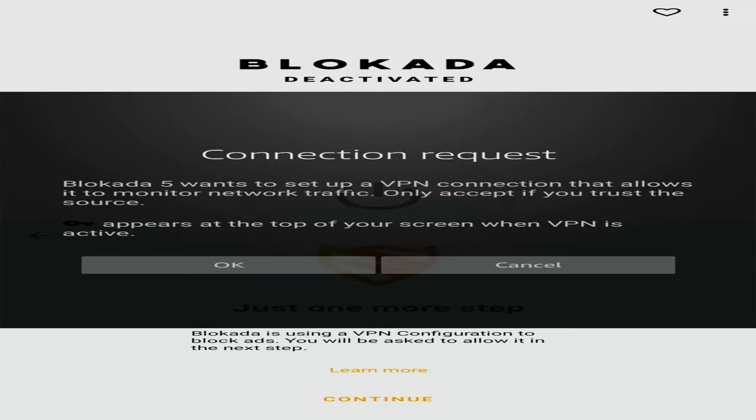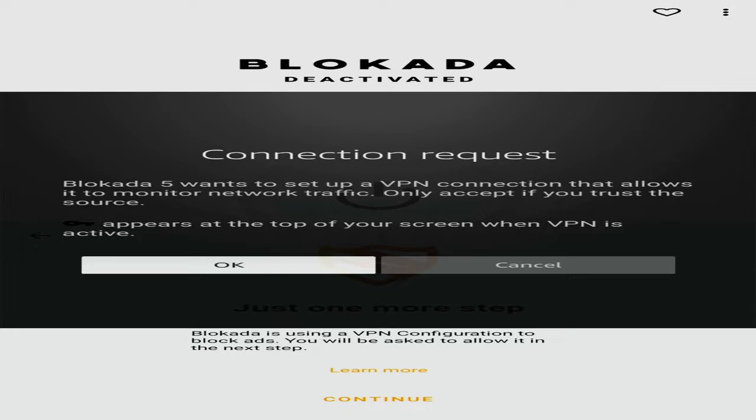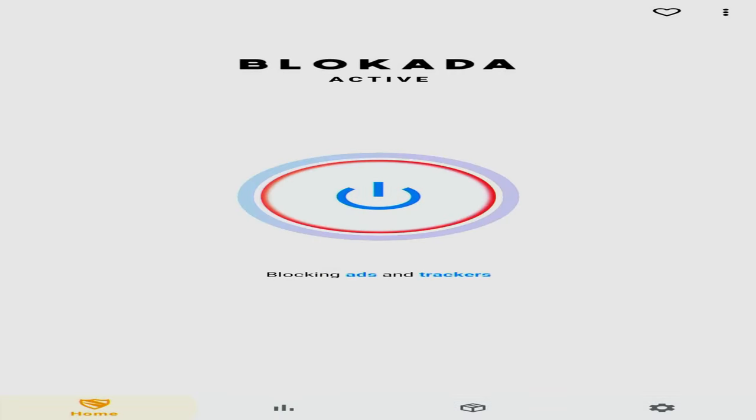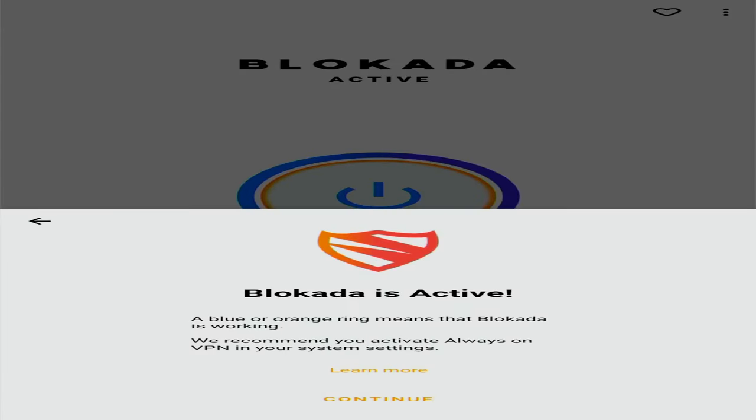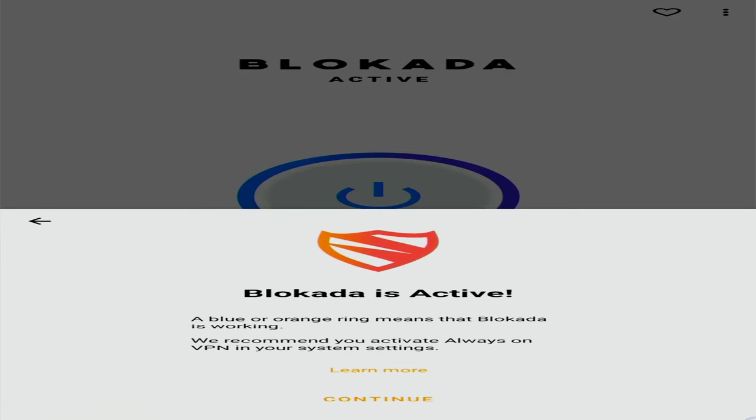Then a connection request is going to pop up. We'll have to press on OK. And then it will say that Blockada is active. That blue ring which you can see means the Blockada application is active and is blocking ads on your device. And that's it. That's how you can set up an ad blocker for your Fire Stick.